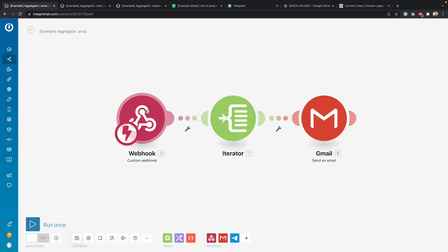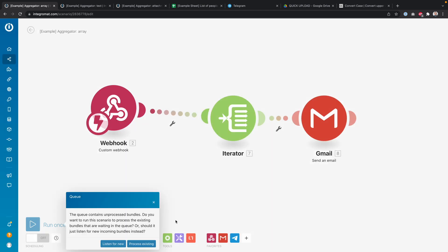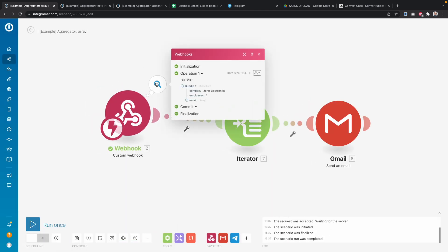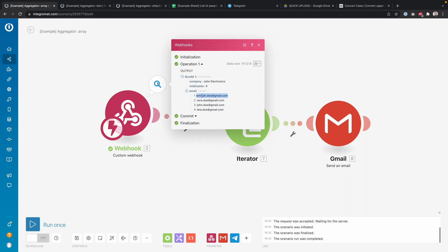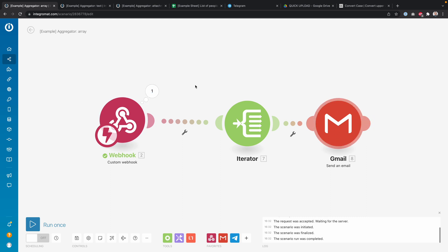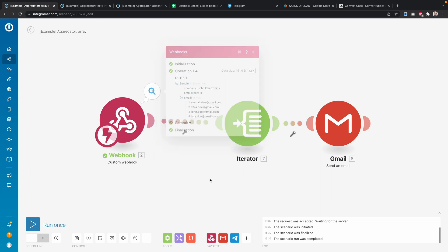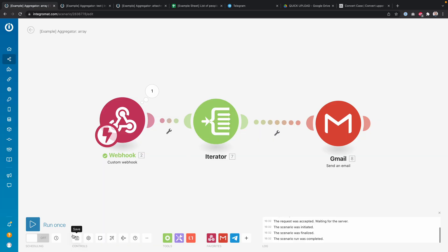In this example we have a webhook module that is getting new data, and that data includes a company name, the number of employees, and the email addresses of those employees. What I want to do is send an email to each of those people in the email array. To do that I'm using an iterator, which basically splits the array up into multiple bundles of data.